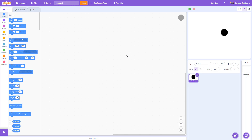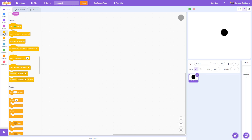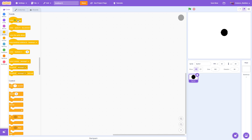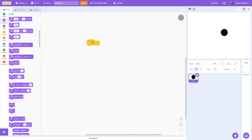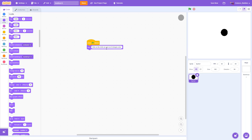The first thing we need to do is tell the program how to start — we are going to do that by telling it to start when the user clicks on the green flag. So we go over to the events menu, find the 'when green flag clicked' block, and drag that out into our program area. Next we'll display a message to the users so they know what to do, using the looks menu — I'm going to type in 'click on the circle as soon as it changes color.'